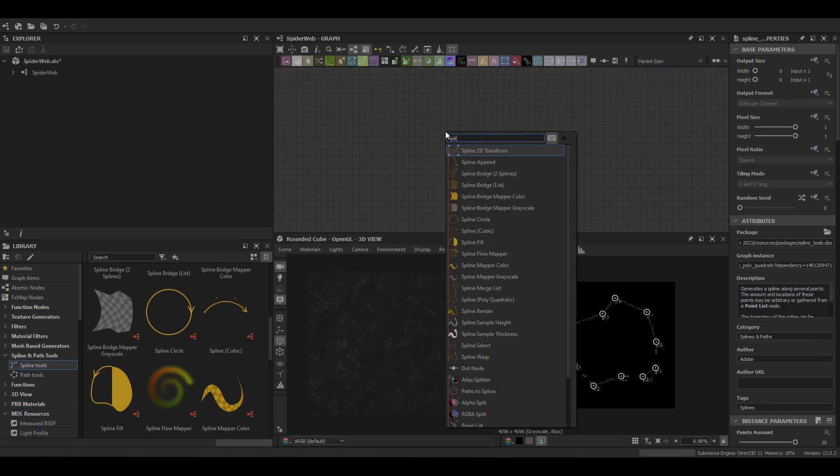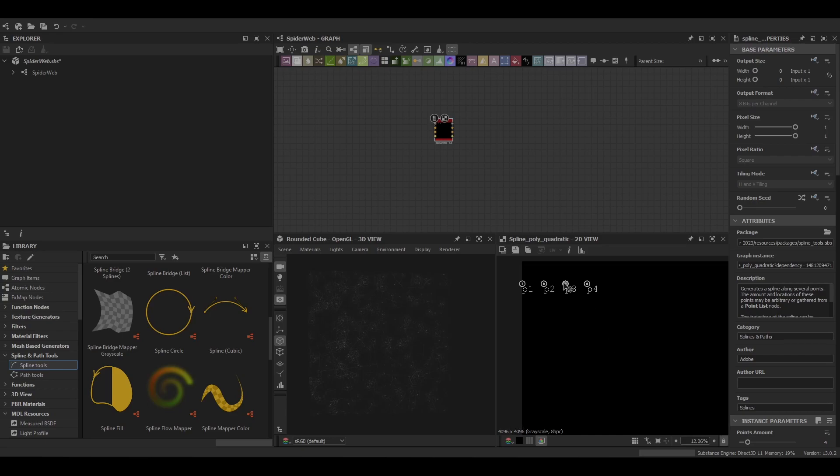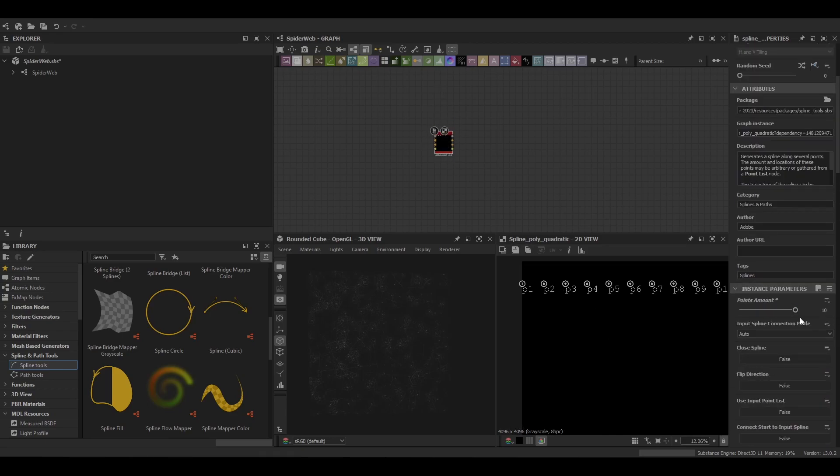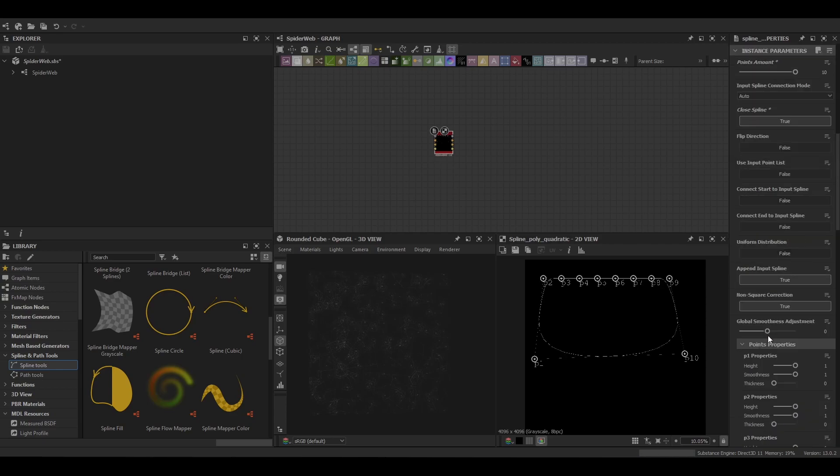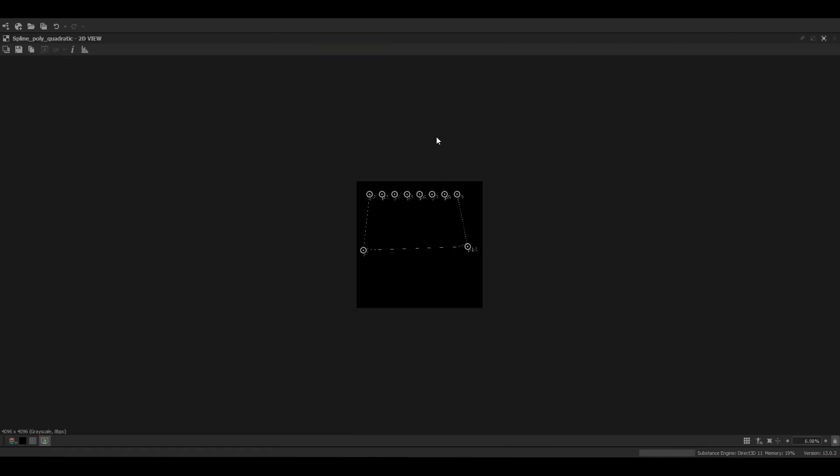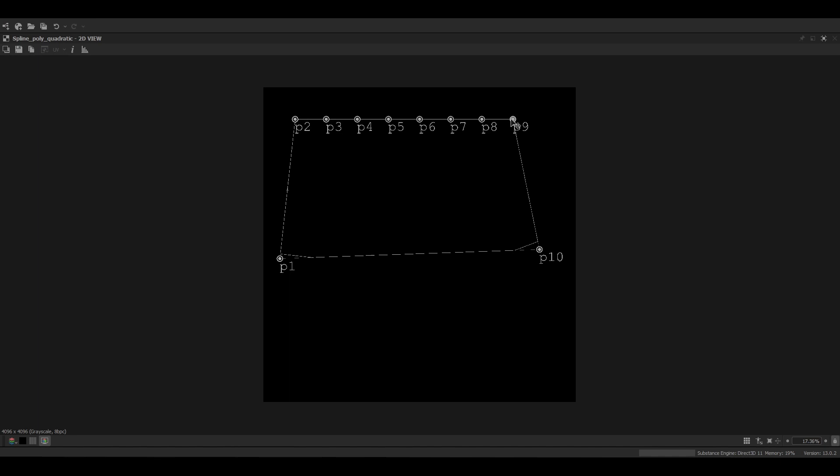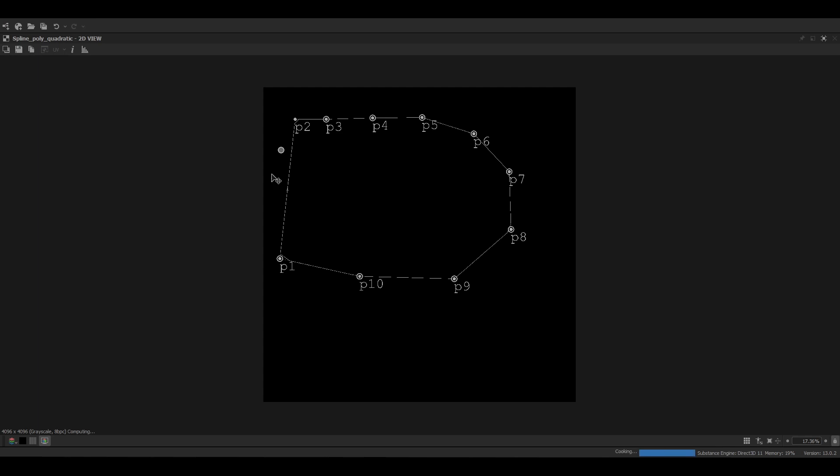To start us out we're going to use the Spline Polyquadratic node. This is one of our creation nodes and we'll put the points to 10. Make sure we close the spline because we want to make it somewhat circular but maintain those angles. And then we'll decrease that smoothness to negative one.